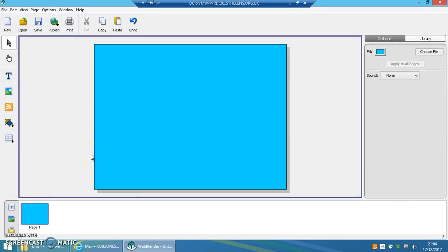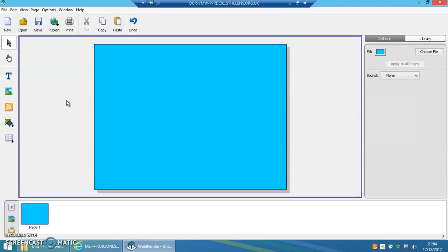When you're doing your improving productivity unit and writing up about the applications you've used, you have to talk about PowerPoint and making a PowerPoint presentation for a pet rescue centre, about your Excel spreadsheet that you've just made, and also about making a website.